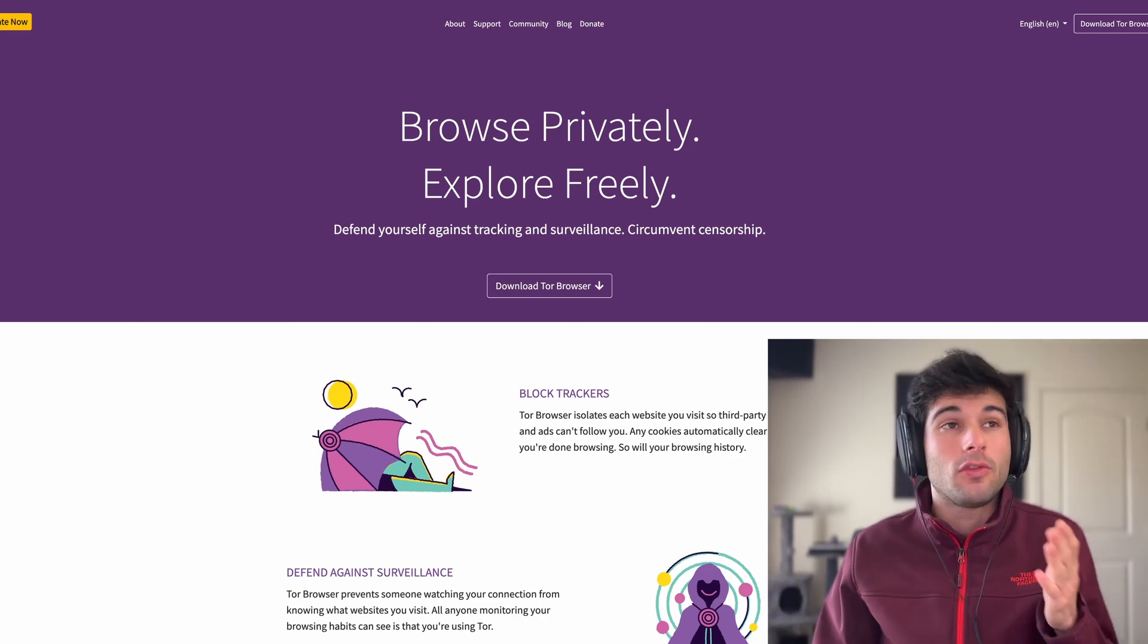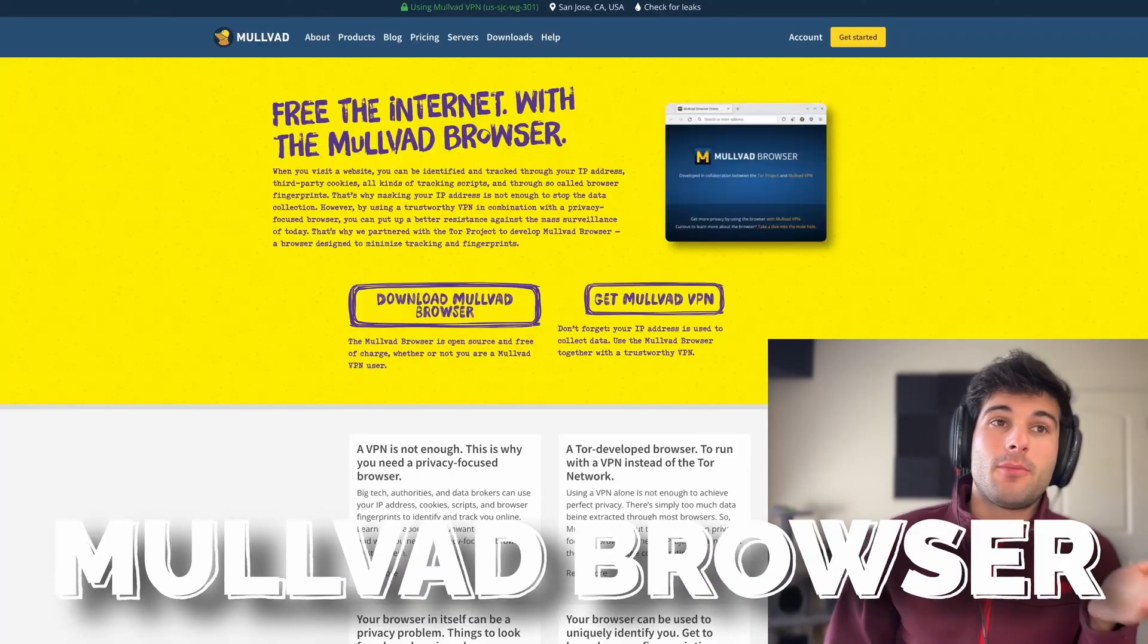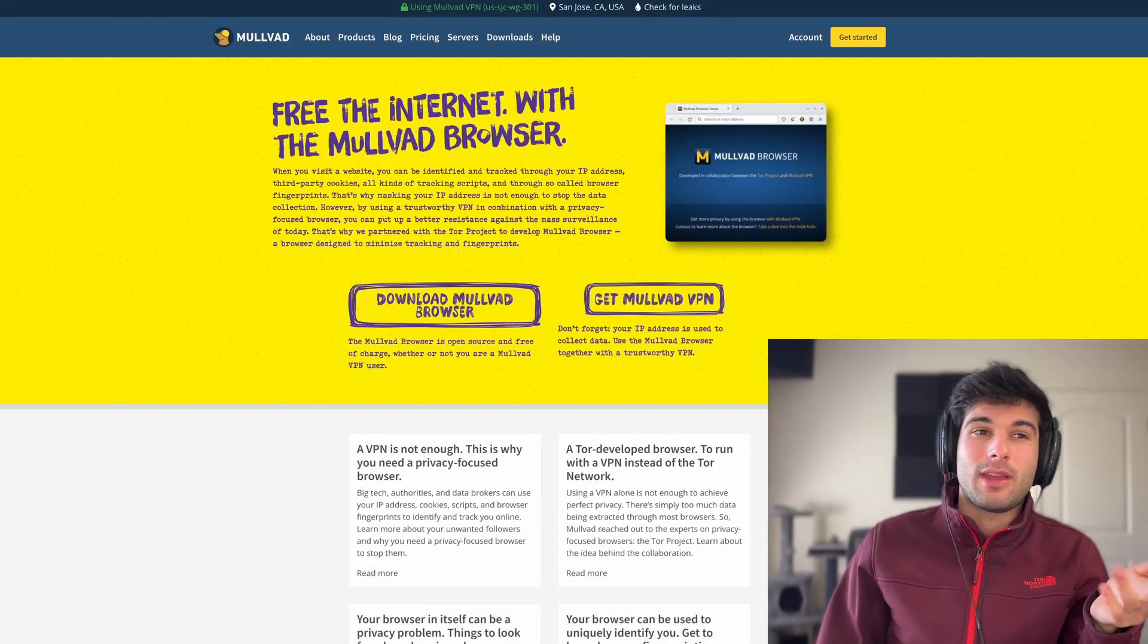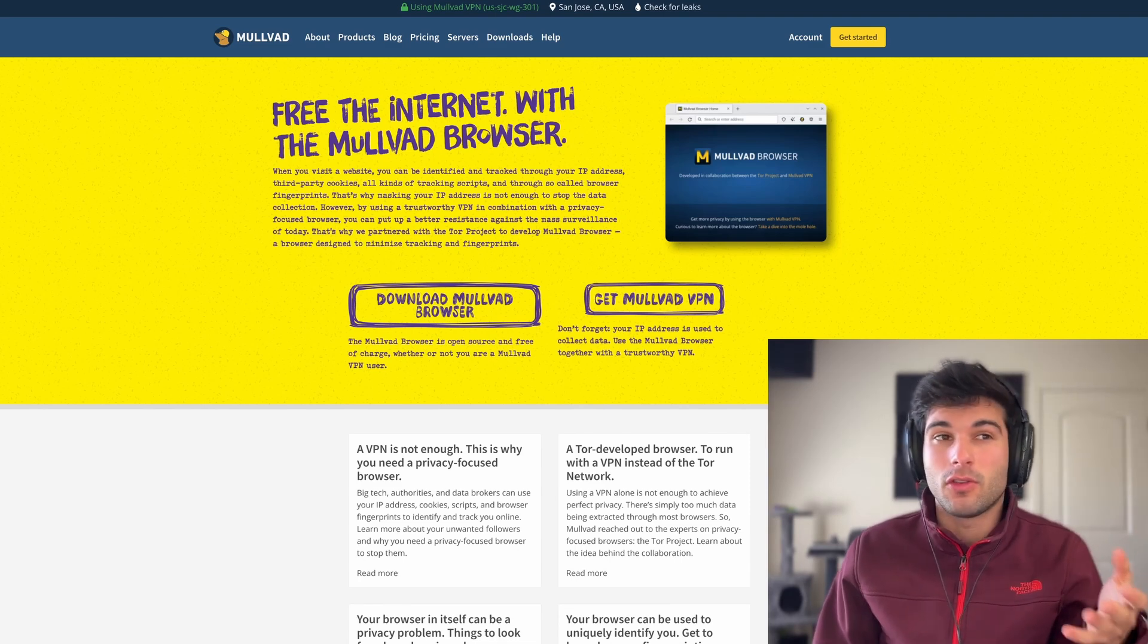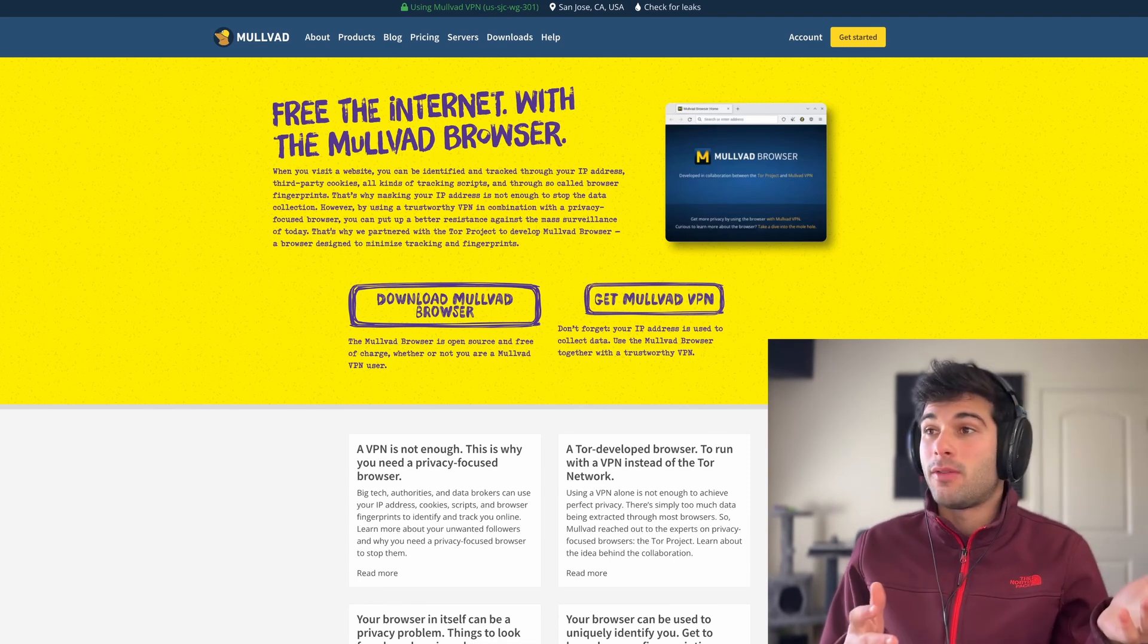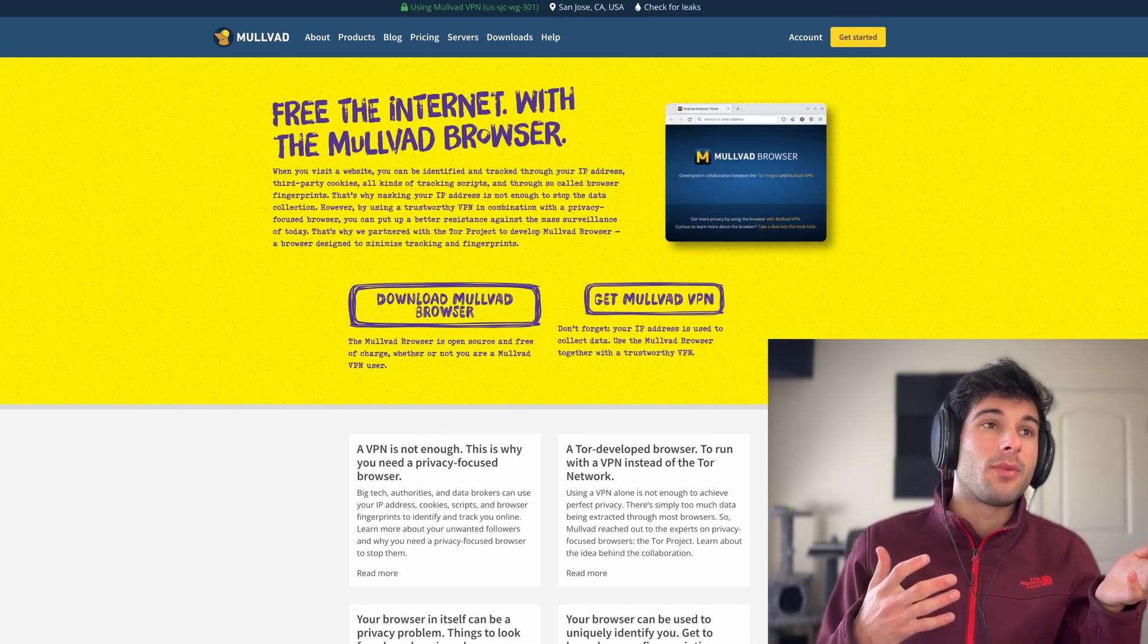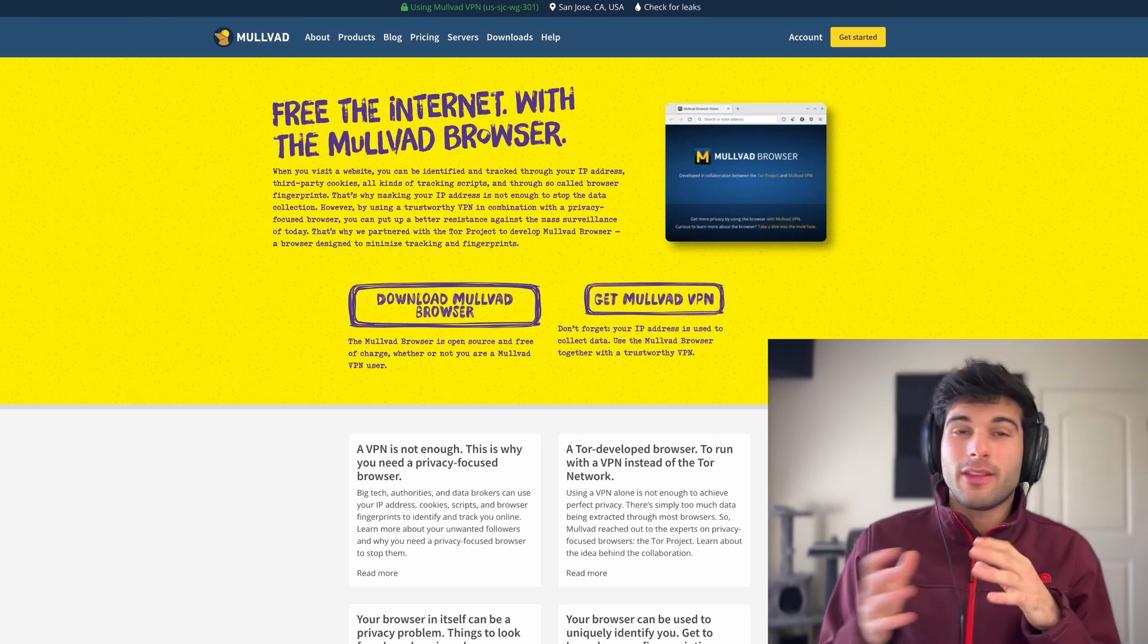That's why I'm so excited for Mullvad browser - it perfectly fits in there. What if you want the benefits of the Tor browser without having to use the Tor network? That's where Mullvad came in and developed the Mullvad browser. The Mullvad browser is an official collaboration with the Tor browser.